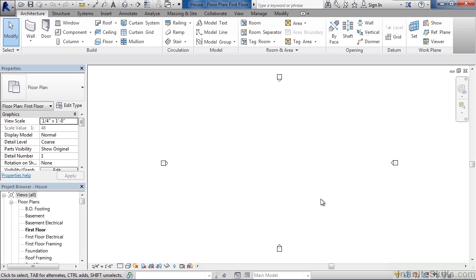So as a review in this lesson, we looked at different ways to save your actual project. One method we used the large R in the upper left and went to save as. We looked at the options for saving and then we looked at how to open that file once it was saved.